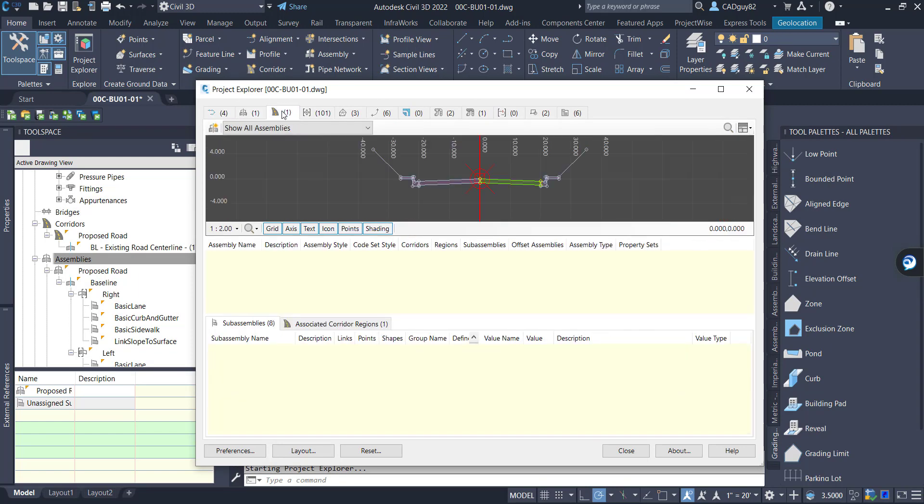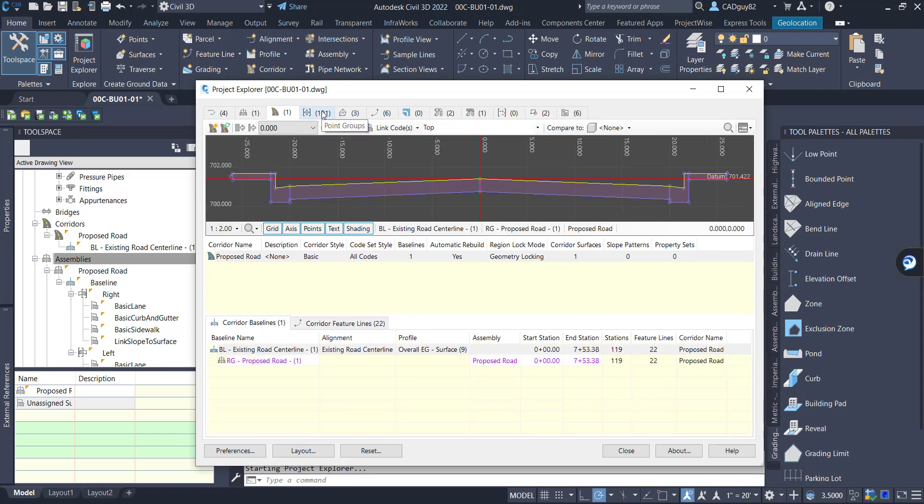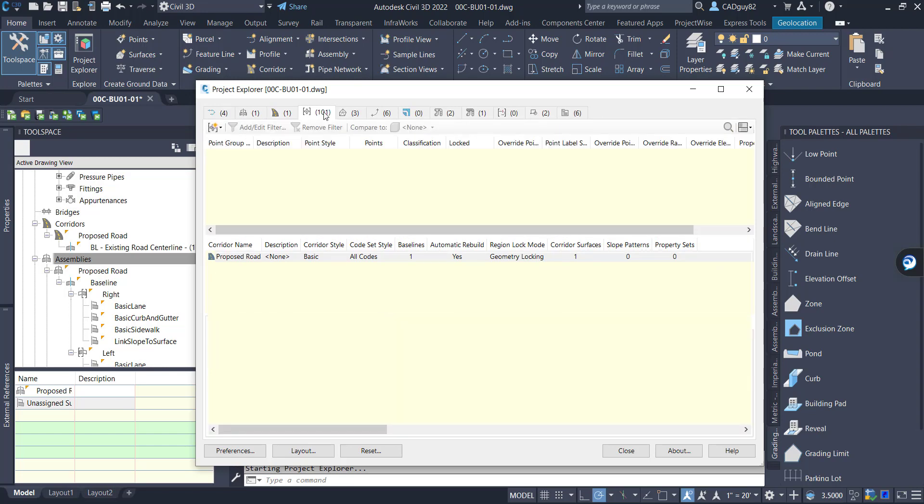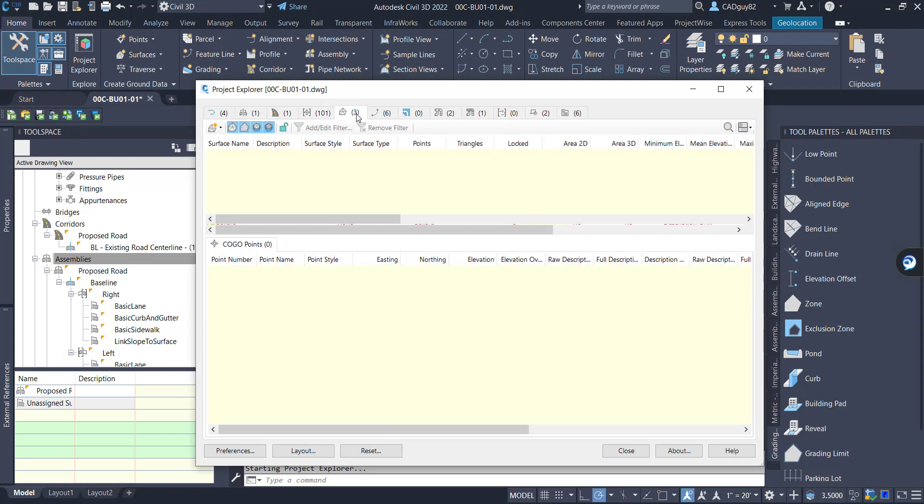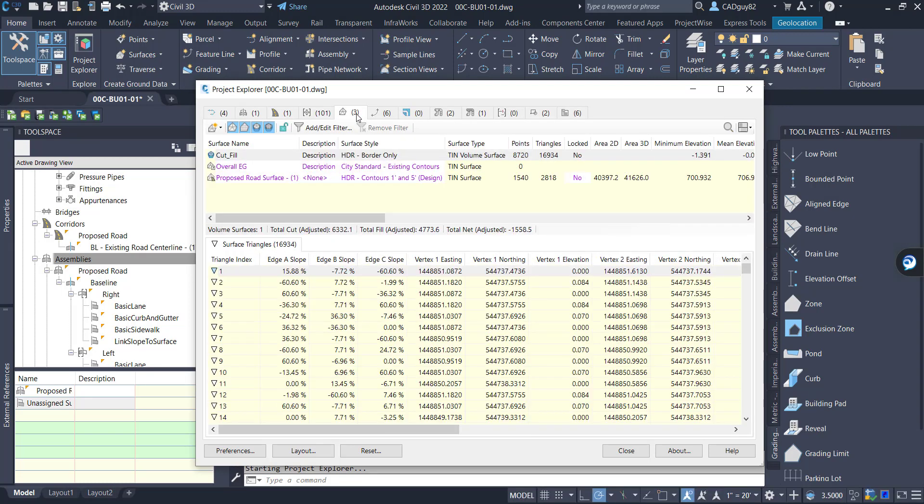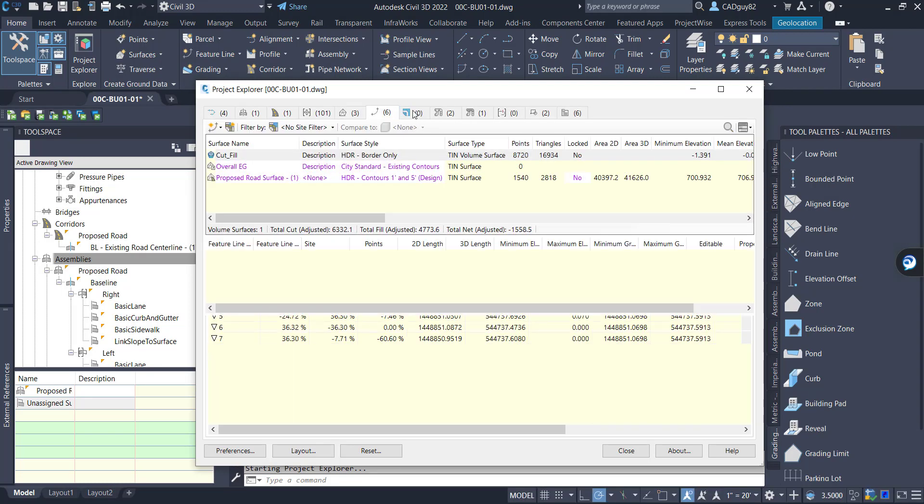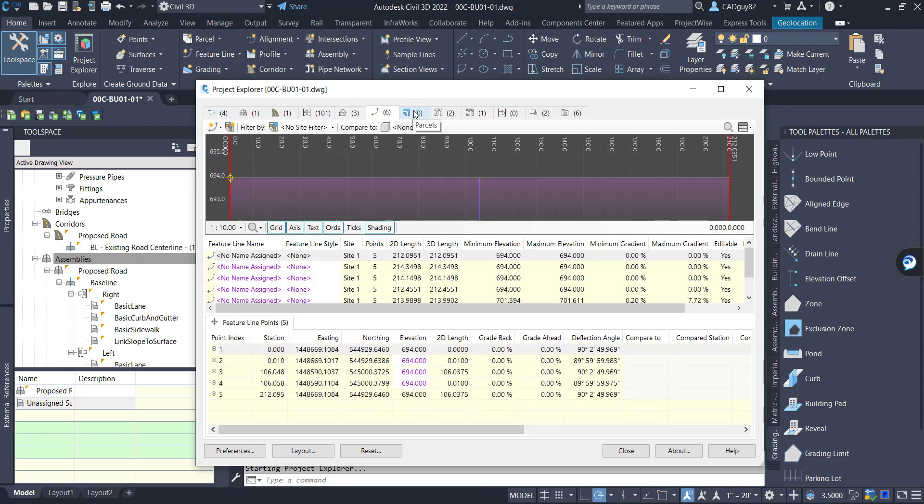So running through Project Explorer, as you can see we have all this great information that you can edit, you can isolate, you can tablize, and you can report to external files as well.